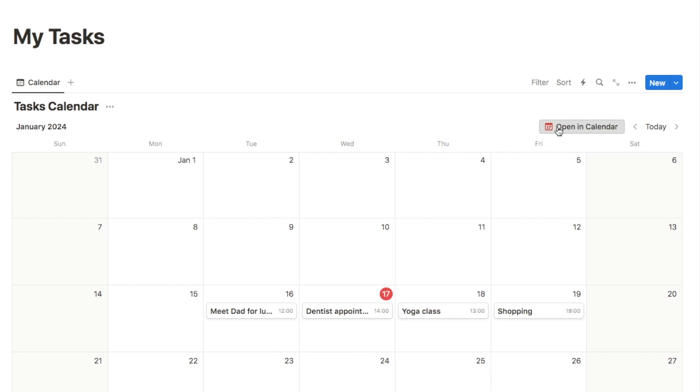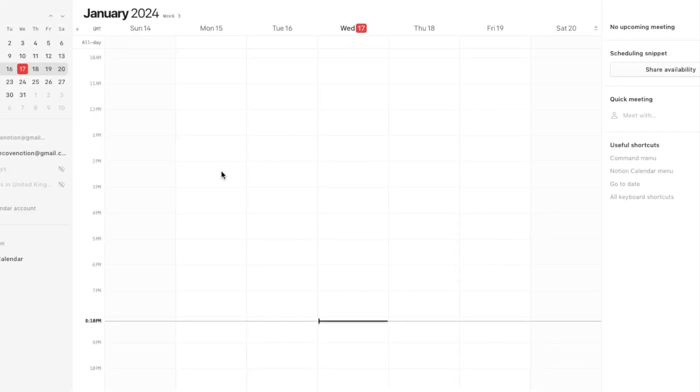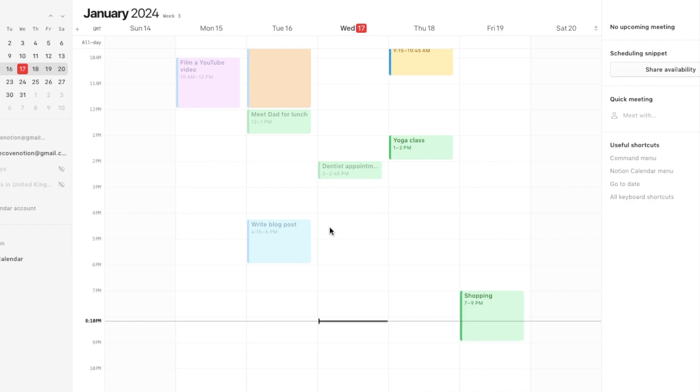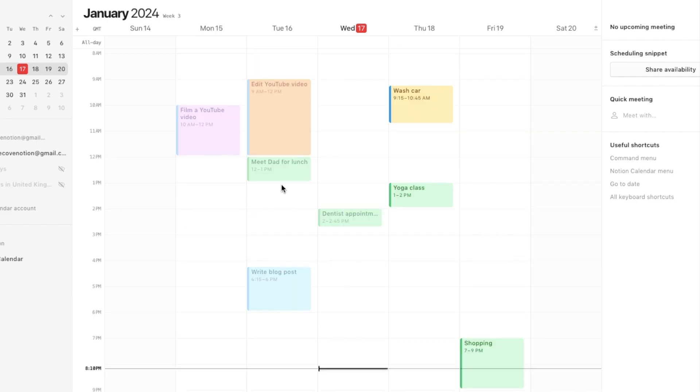If you click on that it will actually just take you over to the Notion Calendar, so it'll just open up the calendar.notion.so website, and once you click that it will then add all of the tasks onto your Notion Calendar.